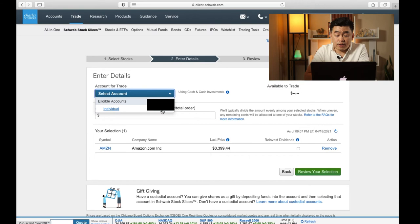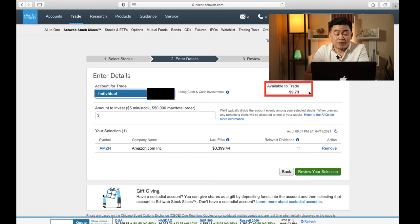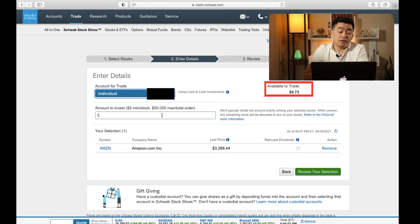And I can see here that the cash I have available to trade is only $9.73. So obviously, that is way below what I need to buy Amazon's entire share — I'm about $3,309 short. But the neat thing about this is that I am able to buy a piece of Amazon for just $5.00.